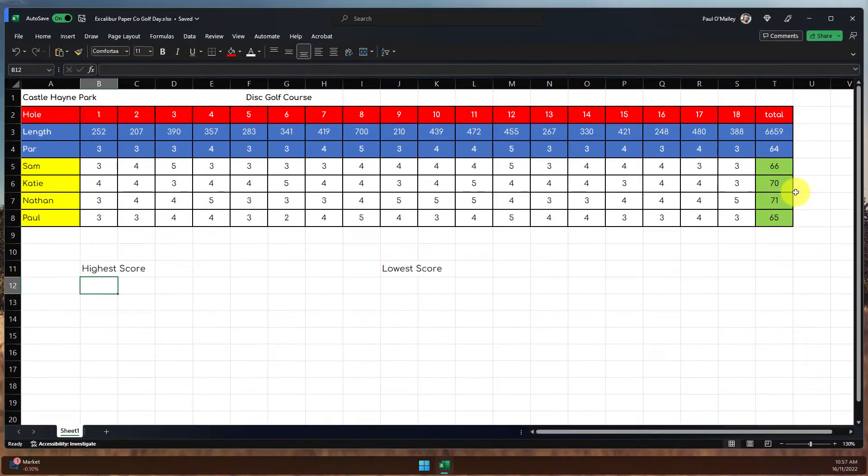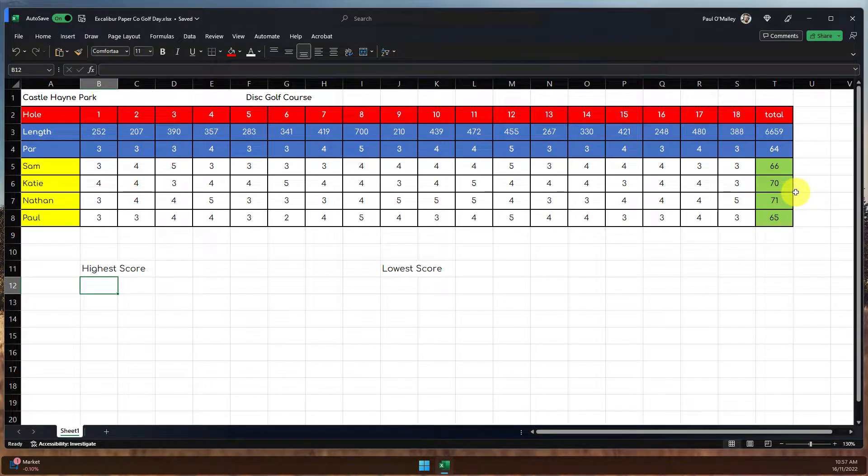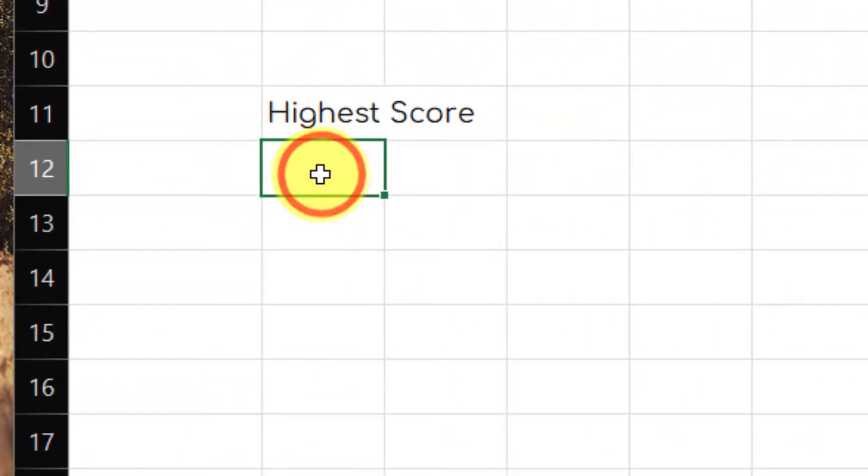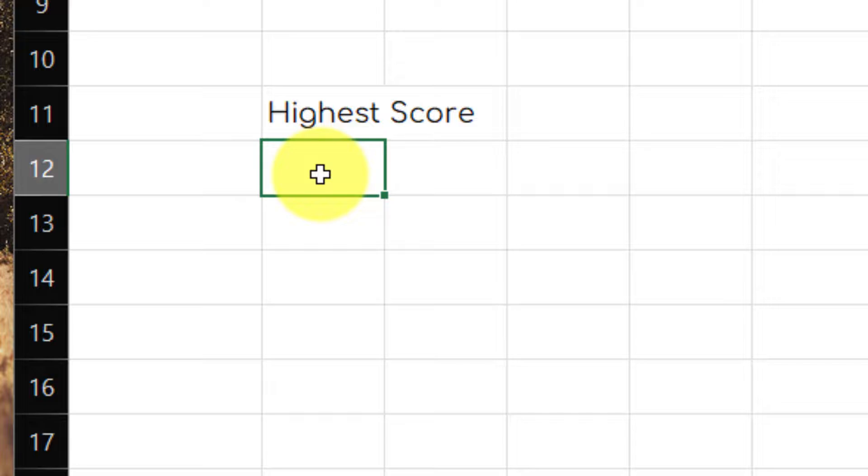But say for instance, I would like to find out who had the highest score just so I know who I can tease when I get back to the office. I can easily use the large function in order to do this.